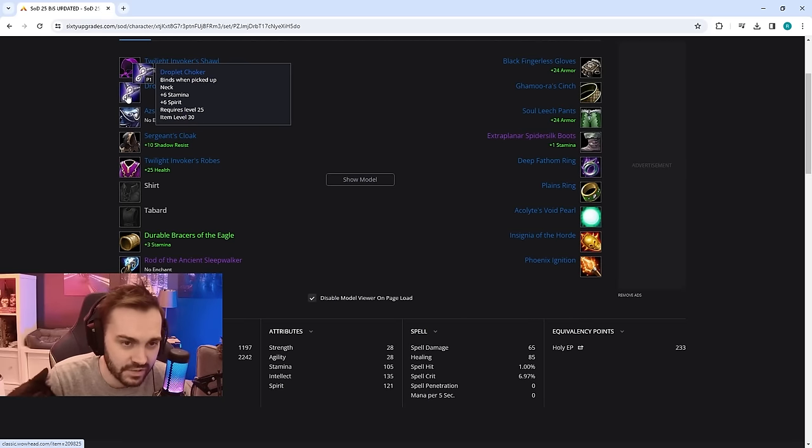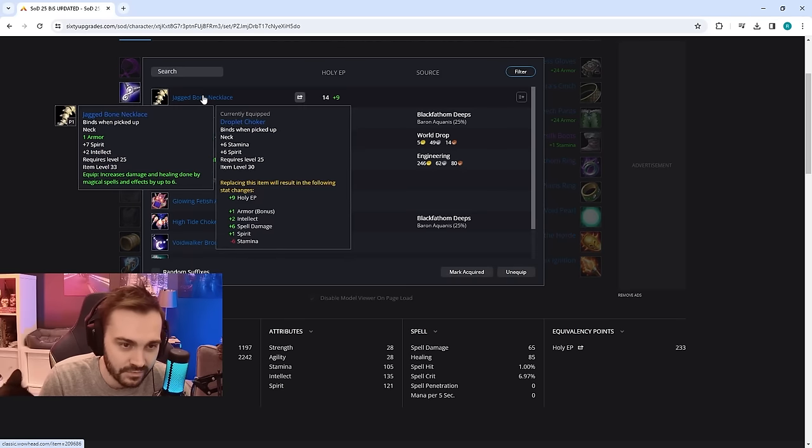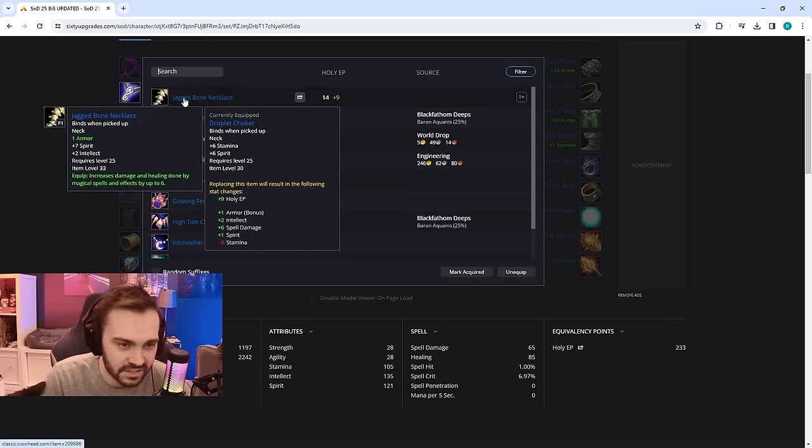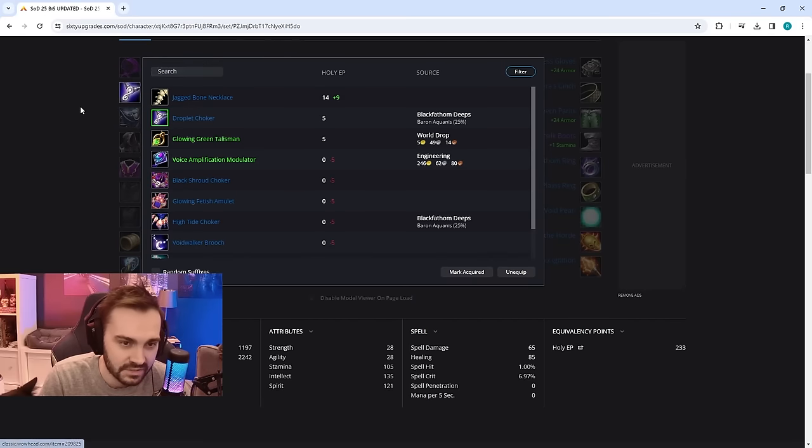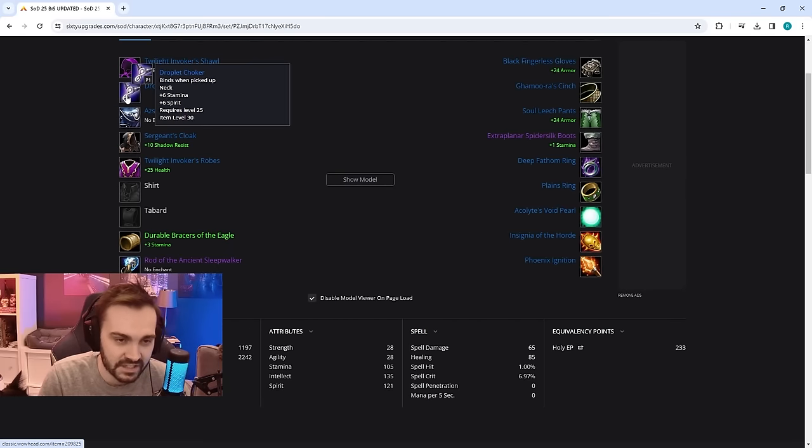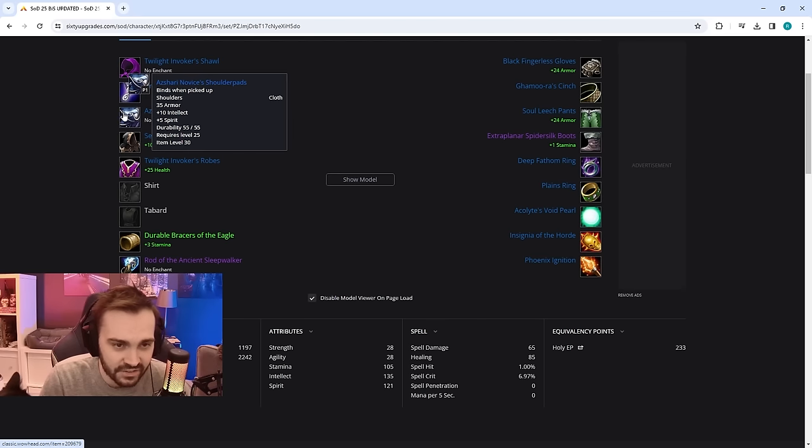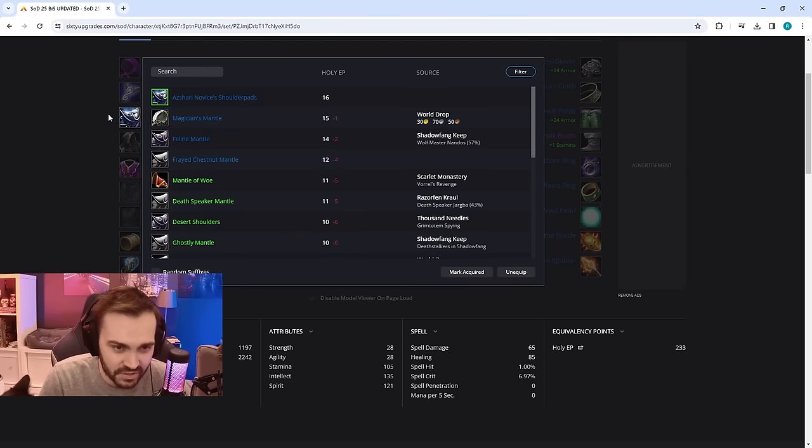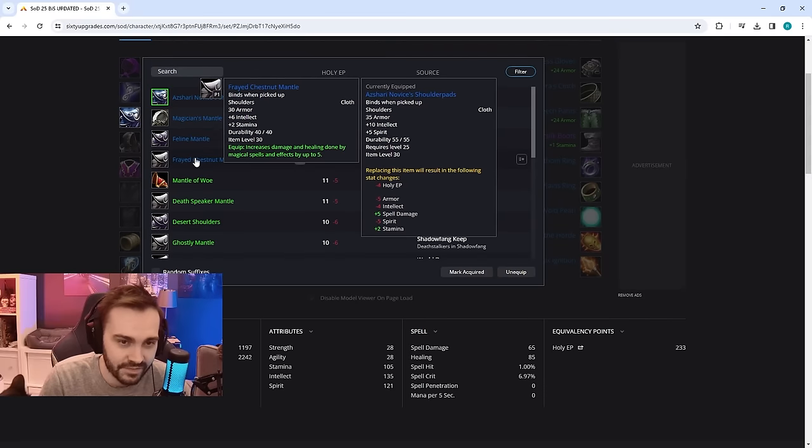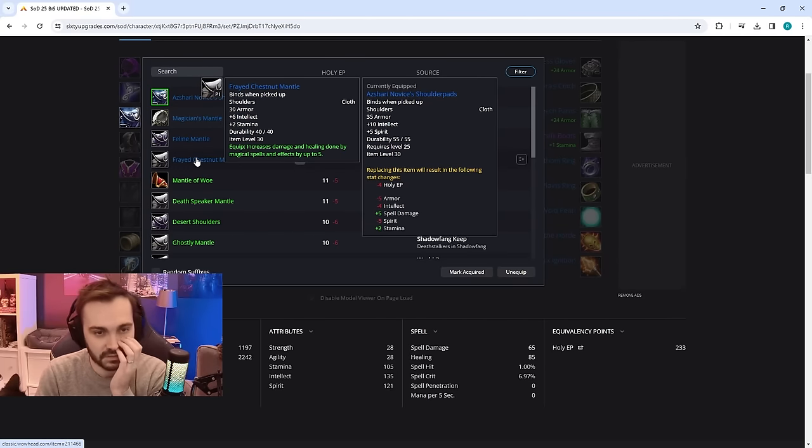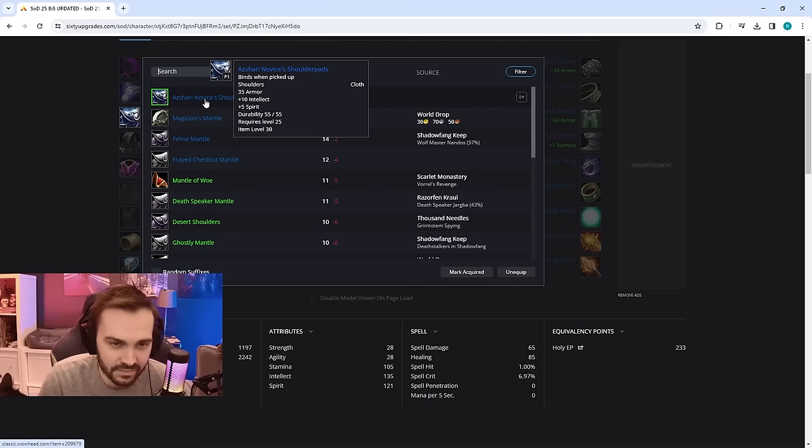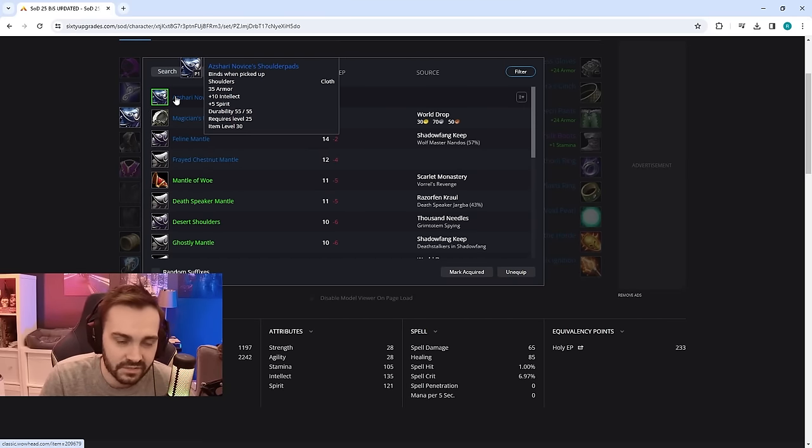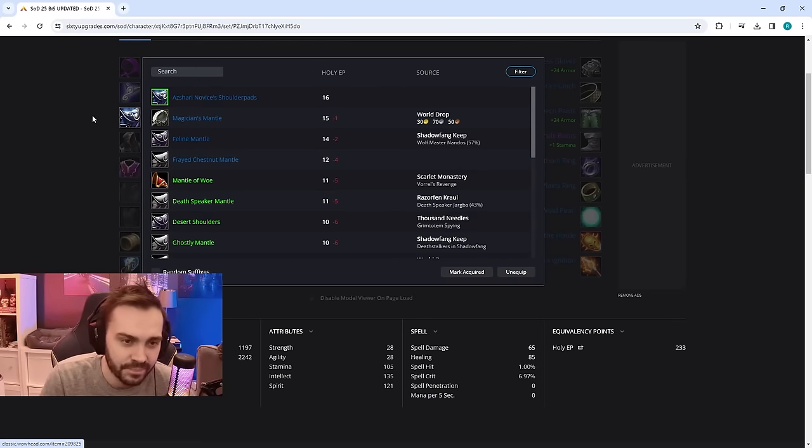Neck is Droplet Choker and you also have the option for Jagged Bone. It has more than one armor on it, it's like 70 armor or something. This is nice for tanking, if you can grab this it's okay as well. But Droplet Choker with the six stamina is really, really good. Shoulders is Adviser Novice Shoulder Pads, pretty much going to be your main option. You also have the Frayed Chestnut Mantle but I just think the stats on Adviser Novice Shoulder Pads are really high so yeah, I think this is the go.